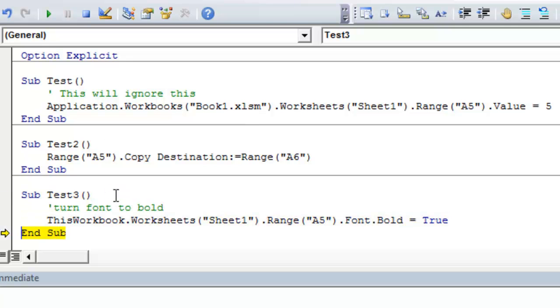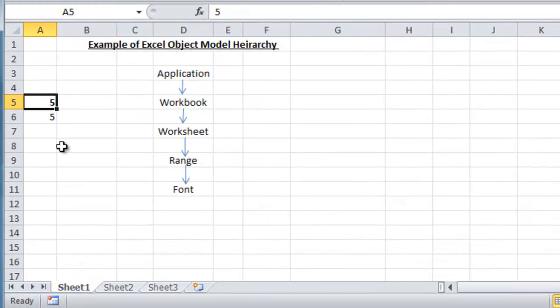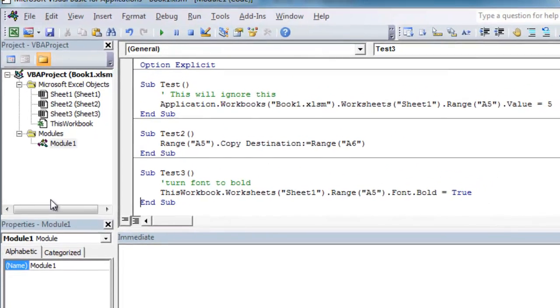And we'll just do that right now. Press Alt F11 to get back. So we see now that cell A5 is bold. So we'll go back to the VBA editor.